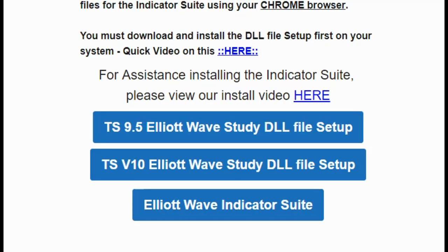Hi everybody, my name is Damian. I'm the Customer Success Manager here at Trade the Fifth. I'm just going to give you a quick installation guide on our Elliott Wave suite for the TradeStation version 10 platform.